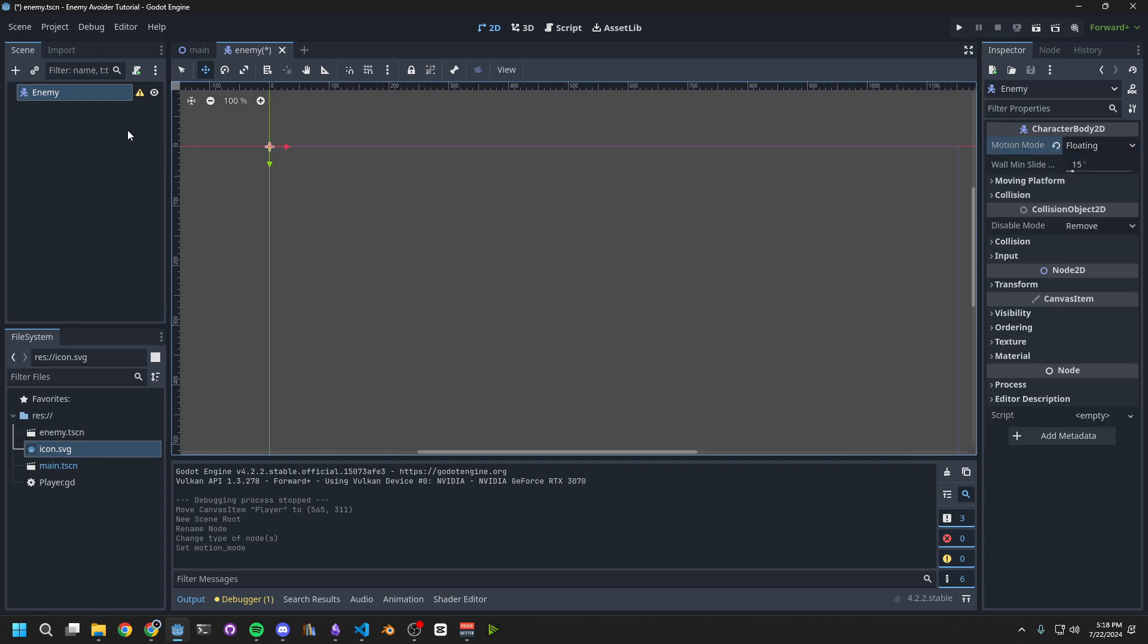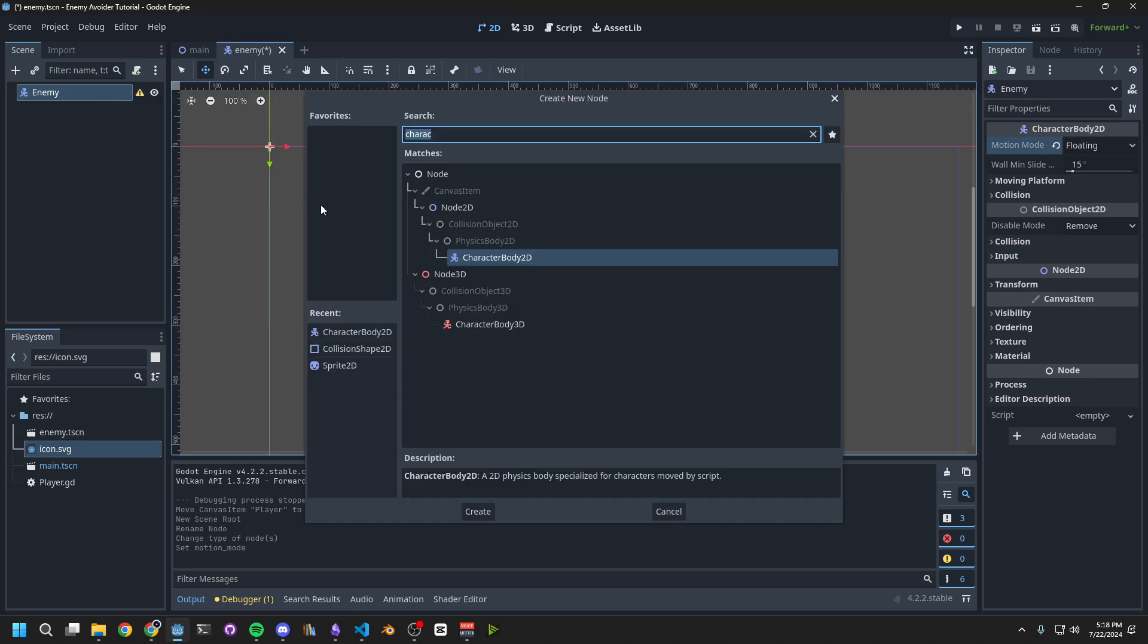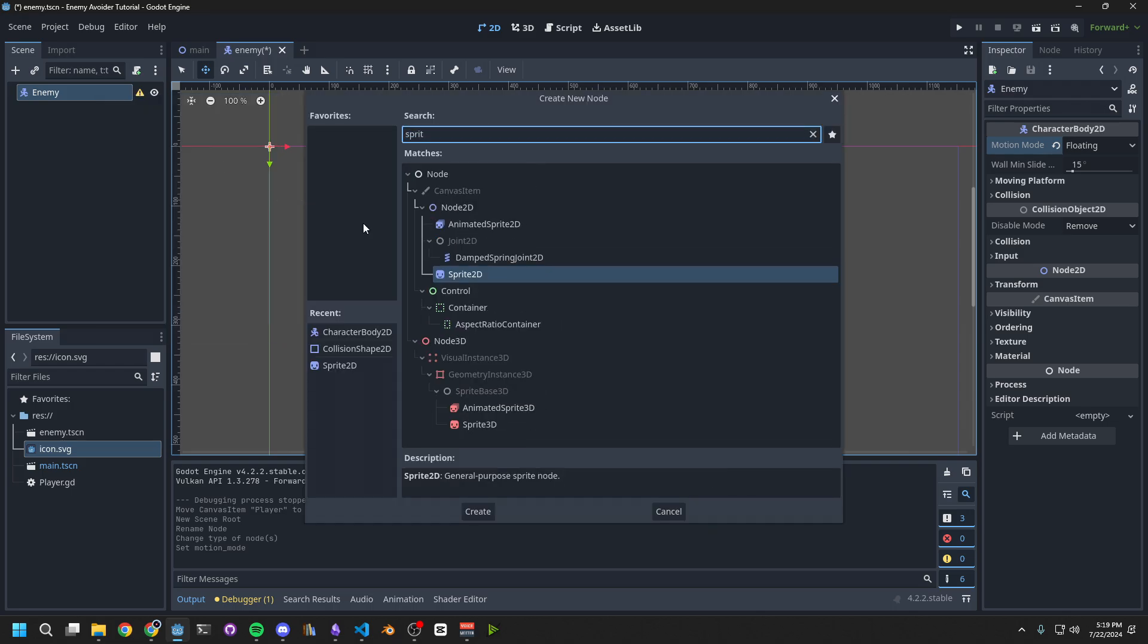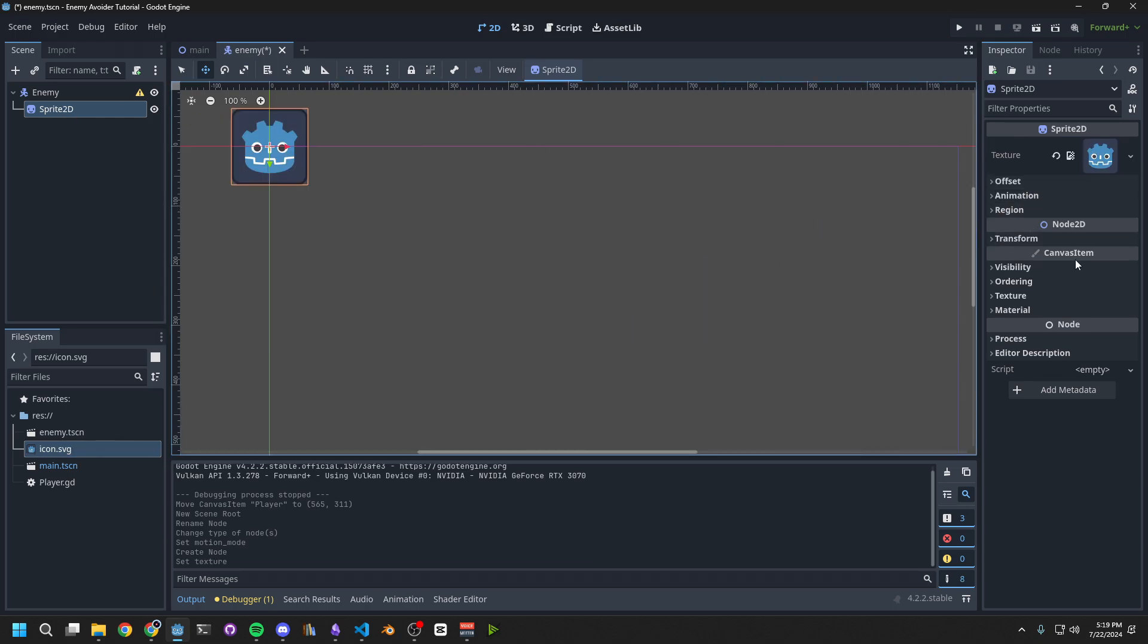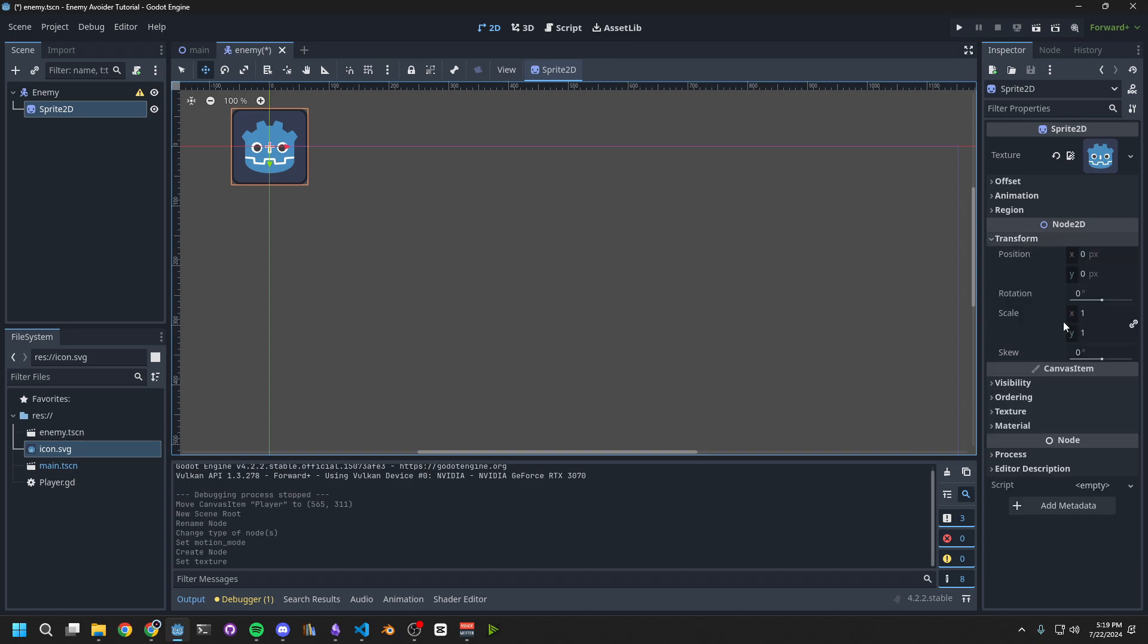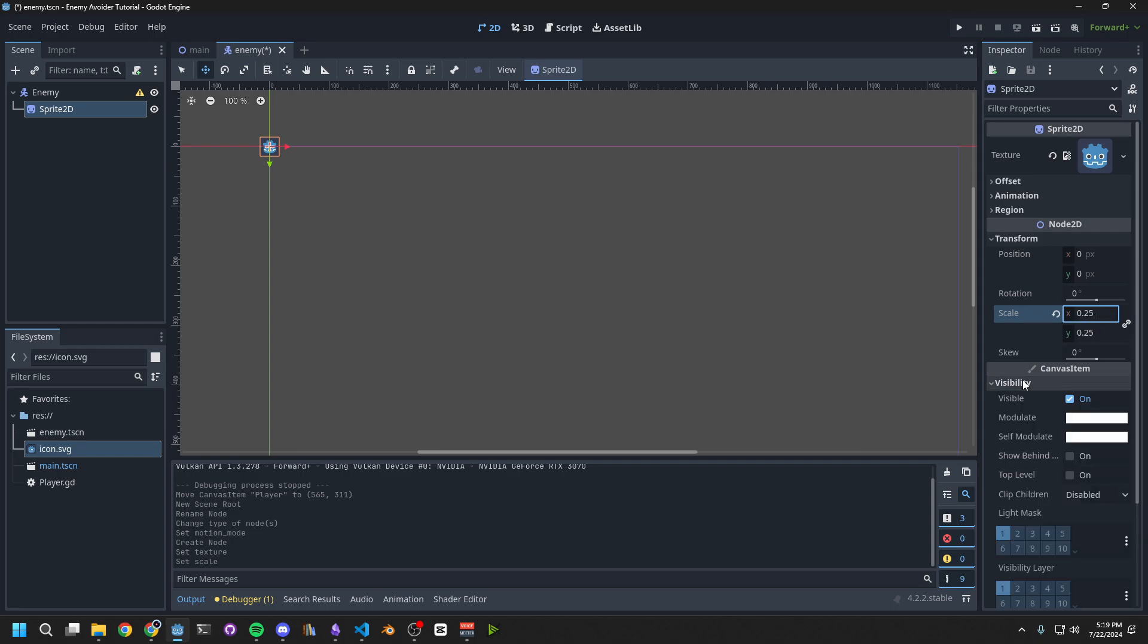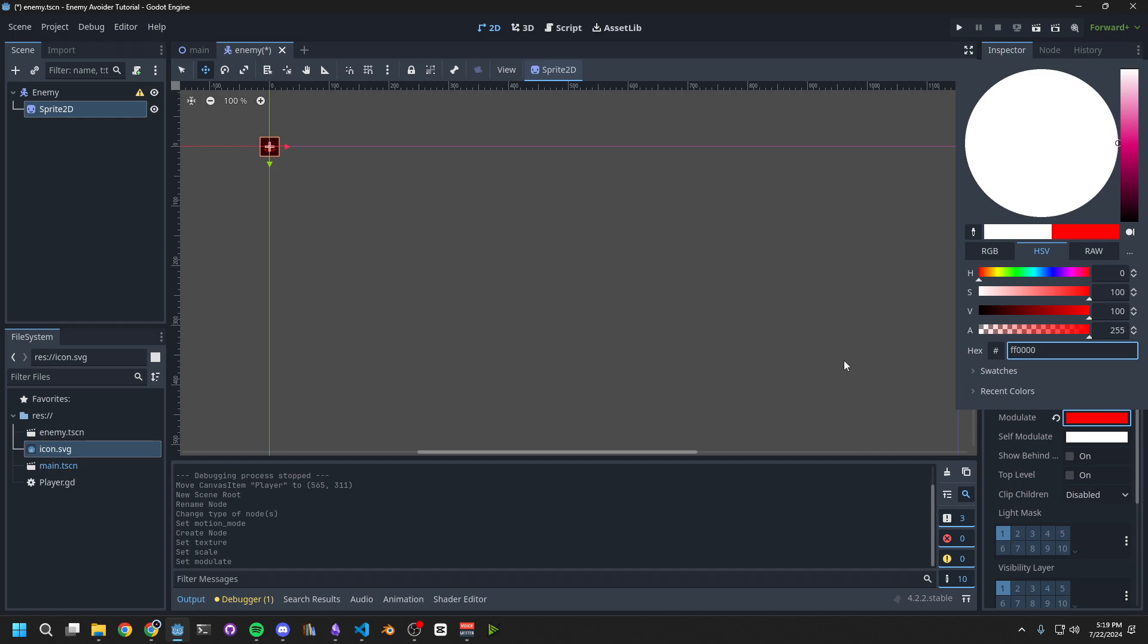Right-click on the Enemy again, add Child, and create a Sprite 2D. Set the texture to Icon.svg. Then, down in Transform, change the Scale to 0.25. The last thing we want to do here to make sure that it looks like an Enemy, is go down to Visibility, and change the Modulate Color to Red.